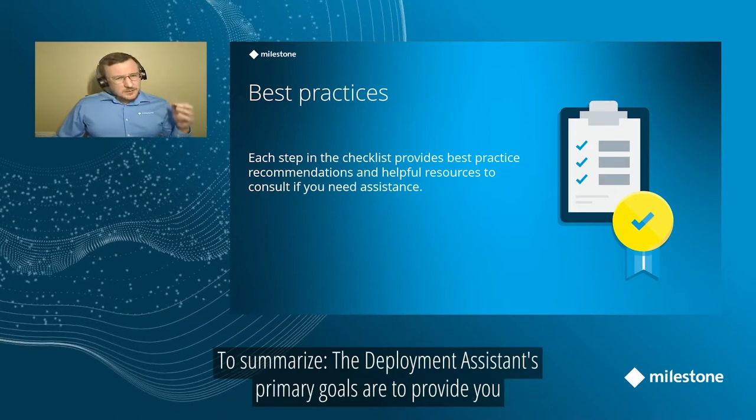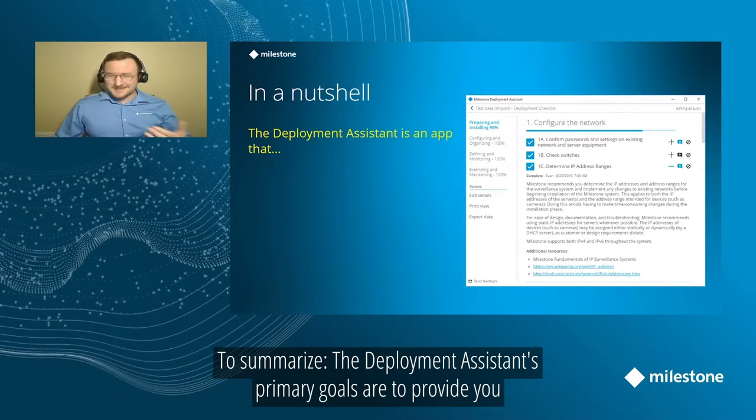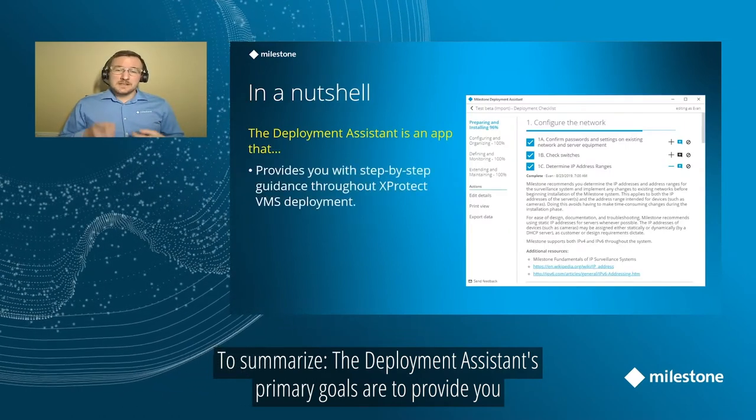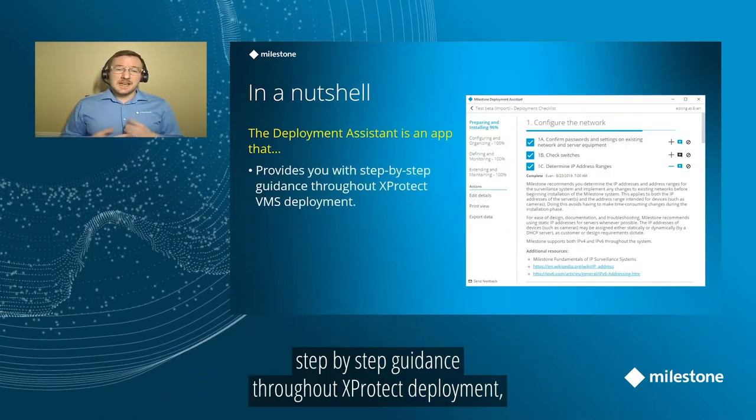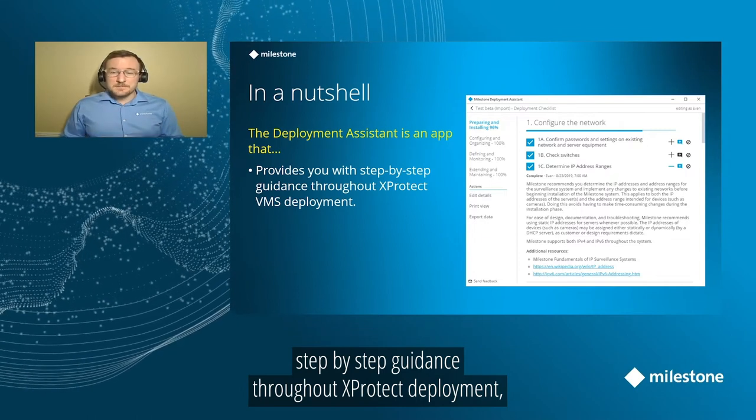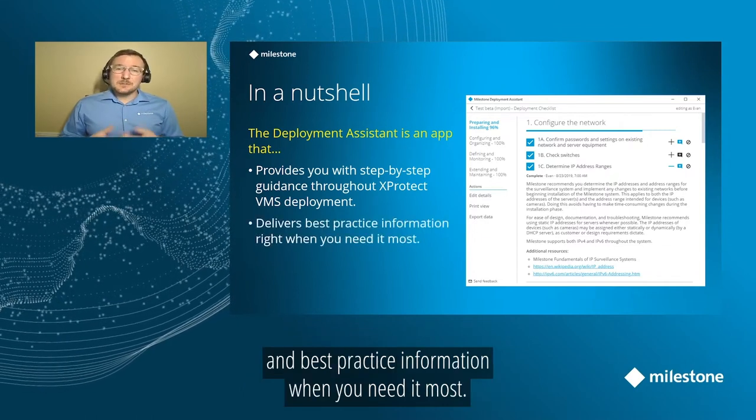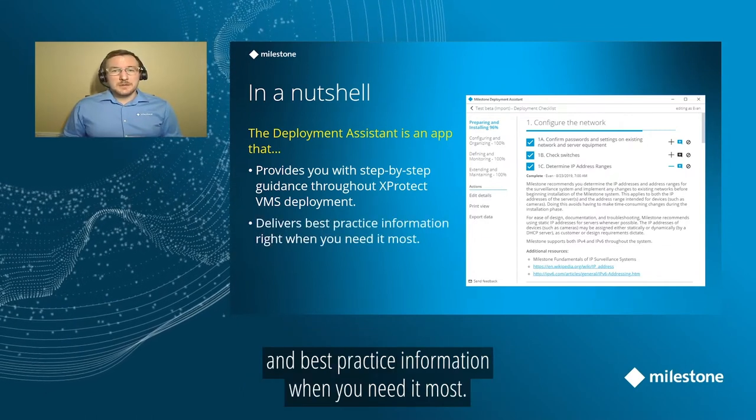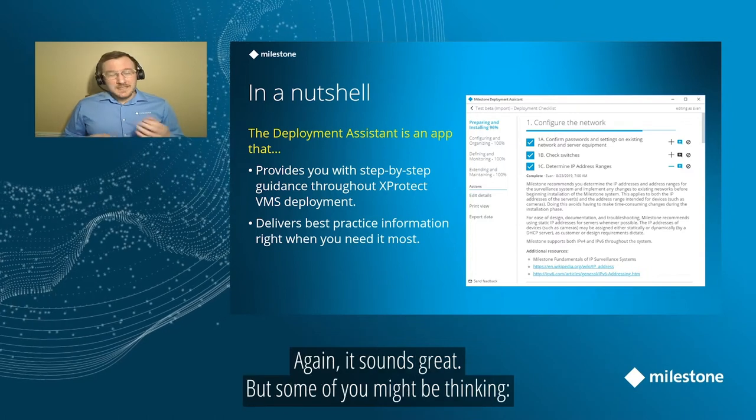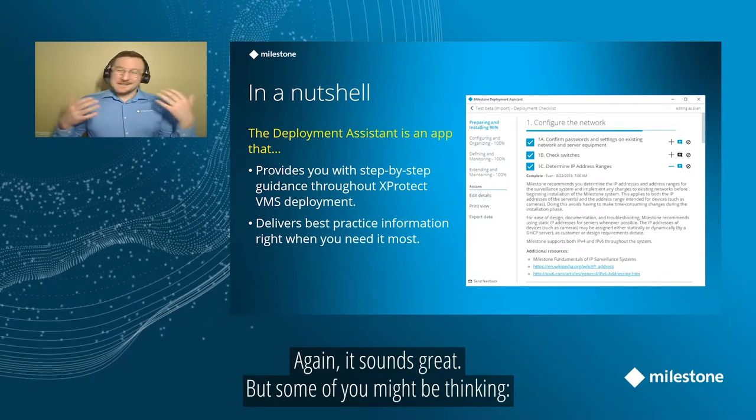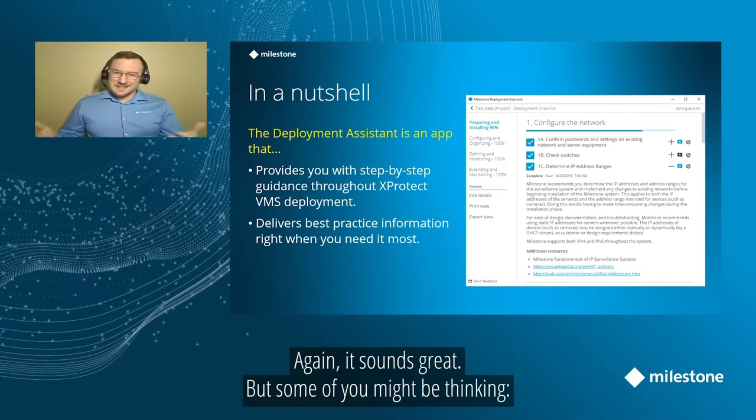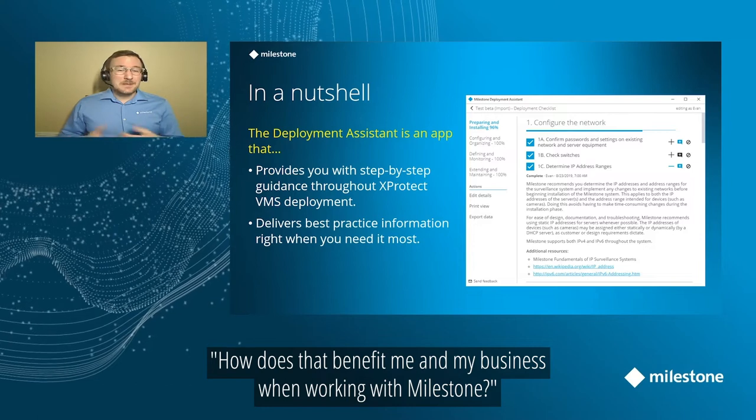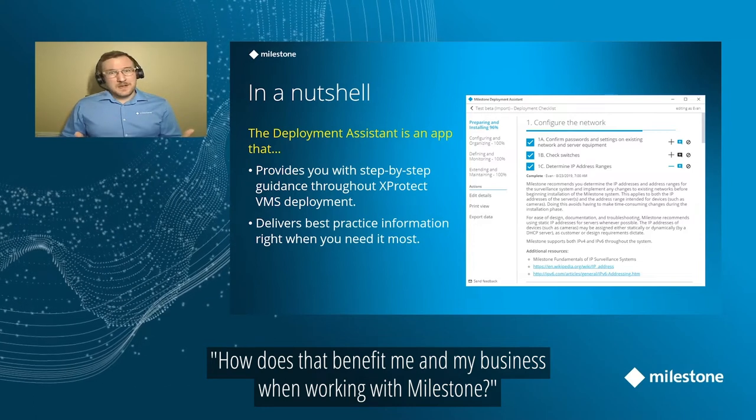So to summarize, the Deployment Assistant's primary goals are to provide you with step-by-step guidance throughout XProtect VMS deployment and deliver best practice information right when you need it most. Again, sounds great, but some of you might be thinking, how does that benefit me and my business when I'm working with Milestone?